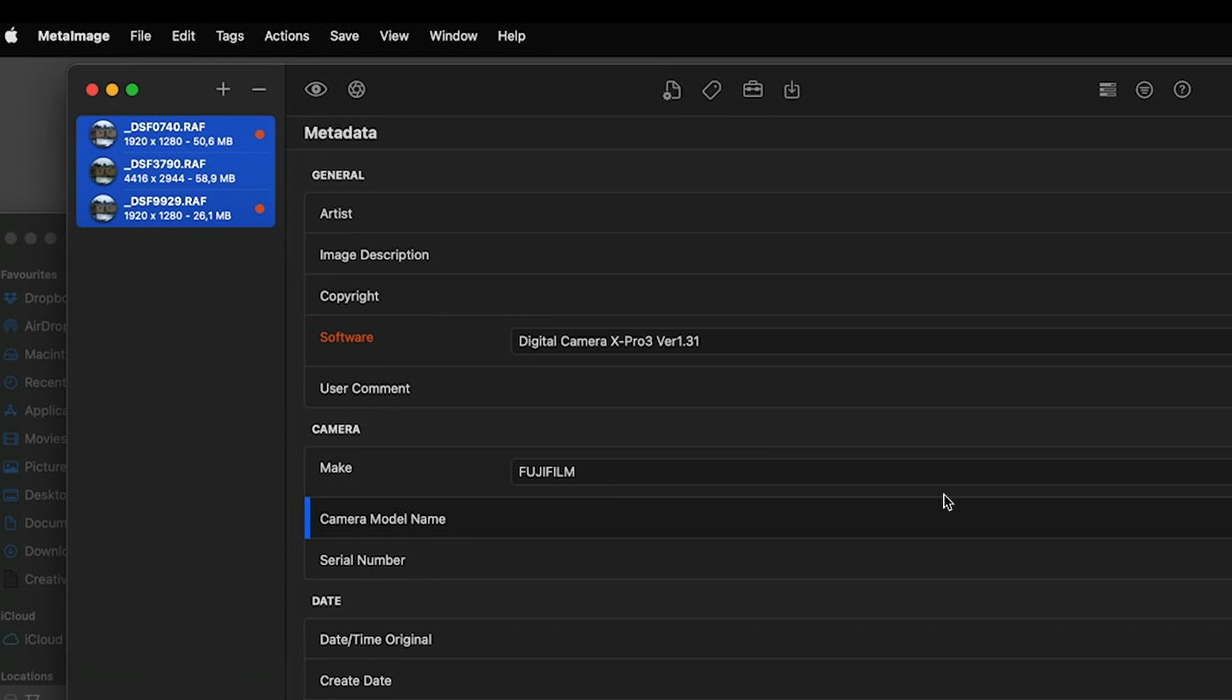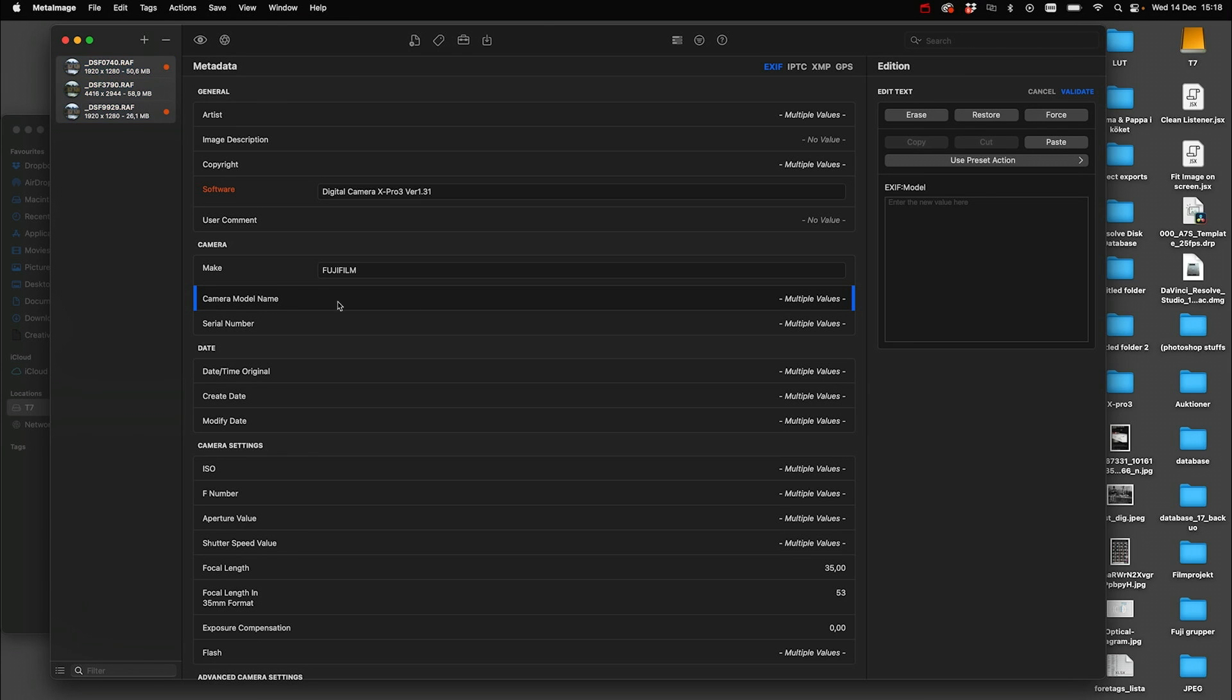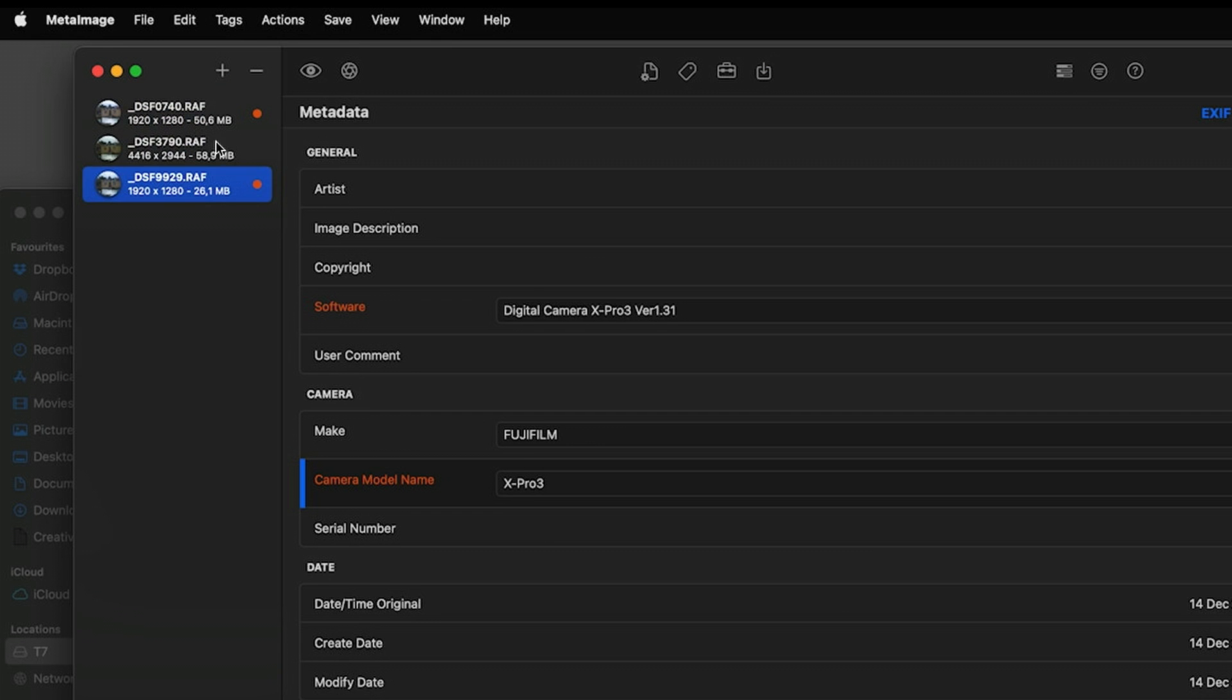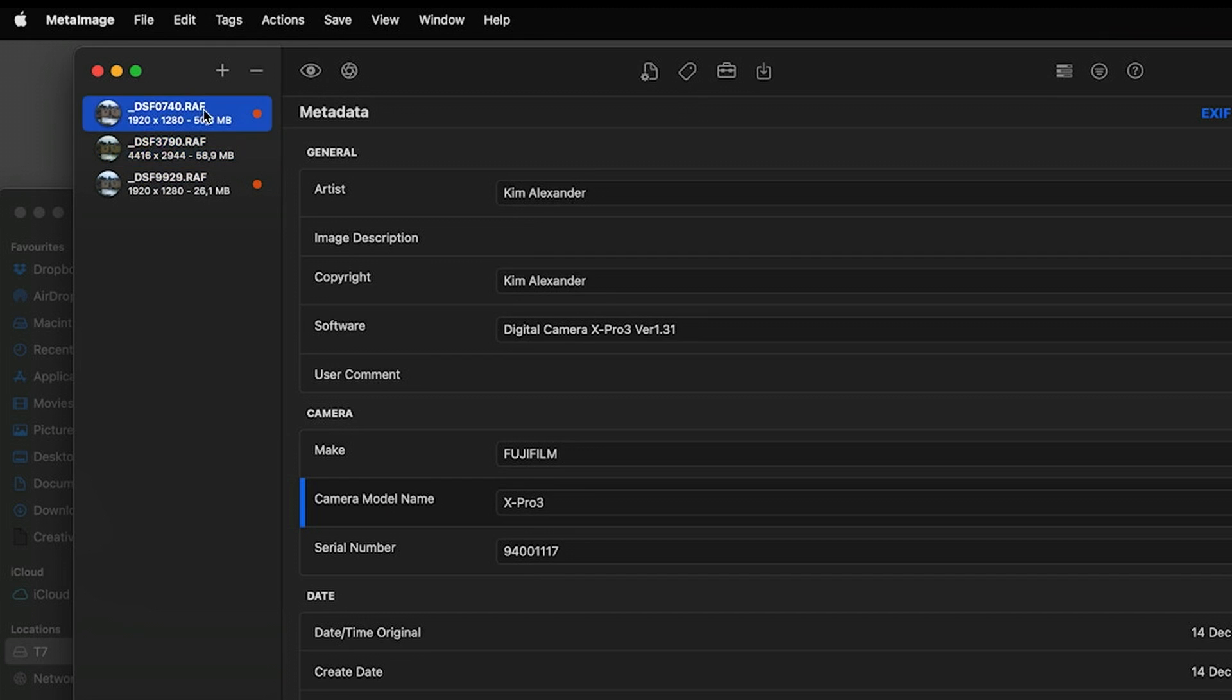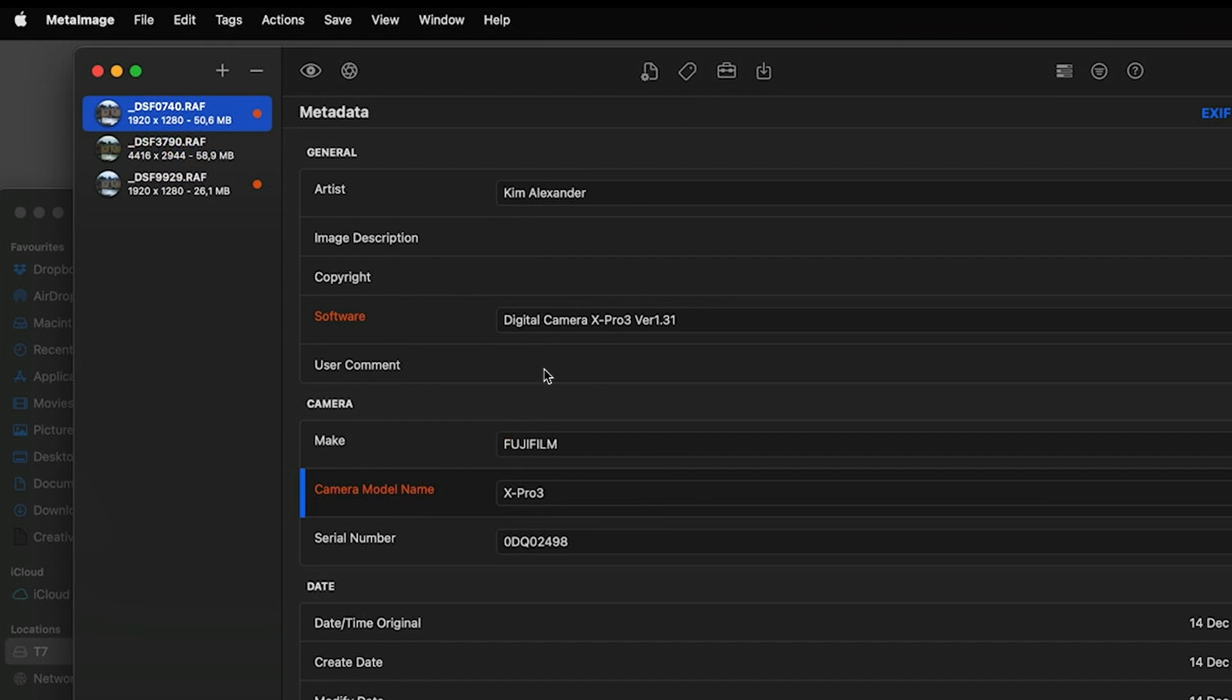Select all the images. Make sure that the right field over here is selected and take Command V. And when we click the images we clearly see that they are changed.